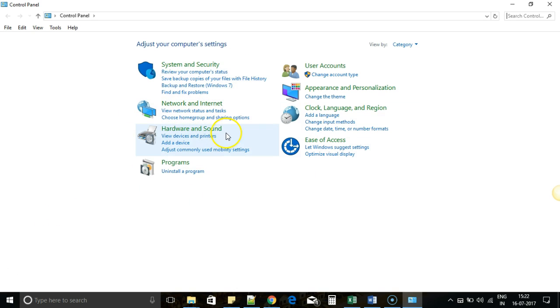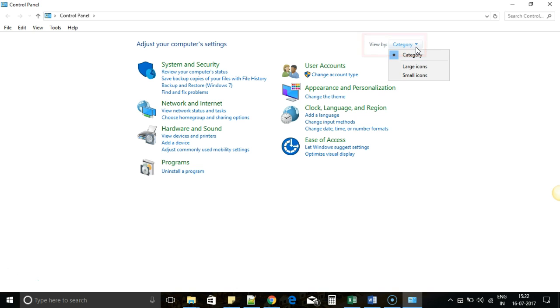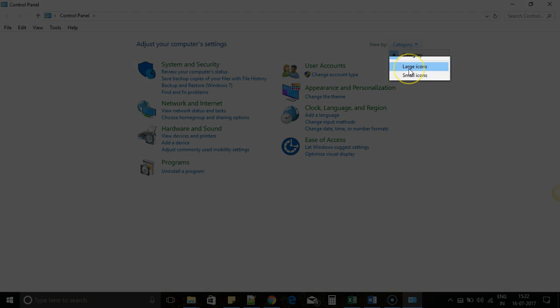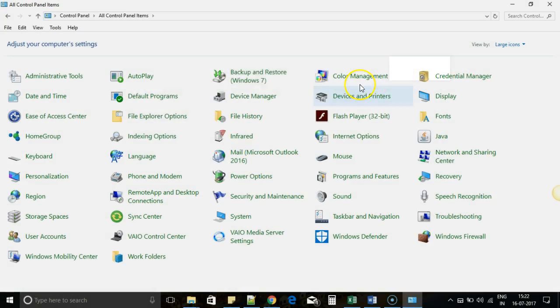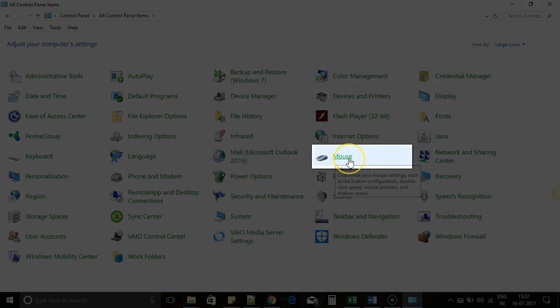...I advise you to click on View By so that we can directly find the Mouse icon. Then click on Large or Small icons. If you click on Large, the view will be a little better. Here you can see an option called Mouse. Click on that.